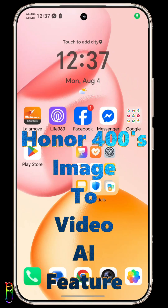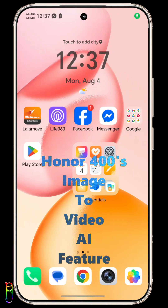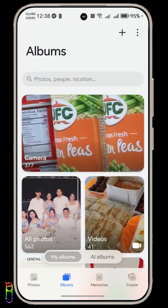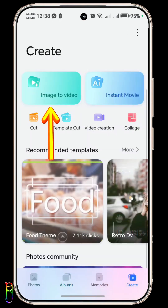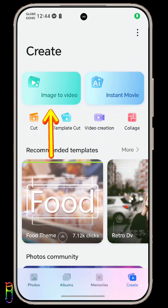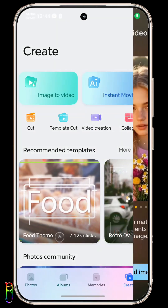How to use the image to video AI feature of the Honor 400. From your phone, open your gallery app. Then tap the create tab at the bottom right corner, and you can see the image to video option at the top left.